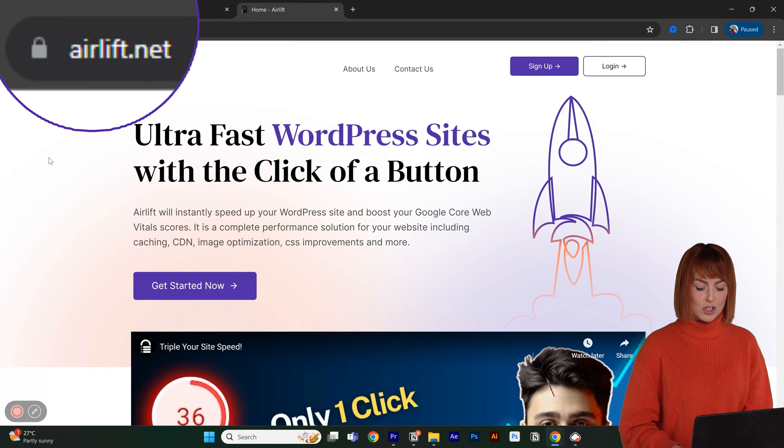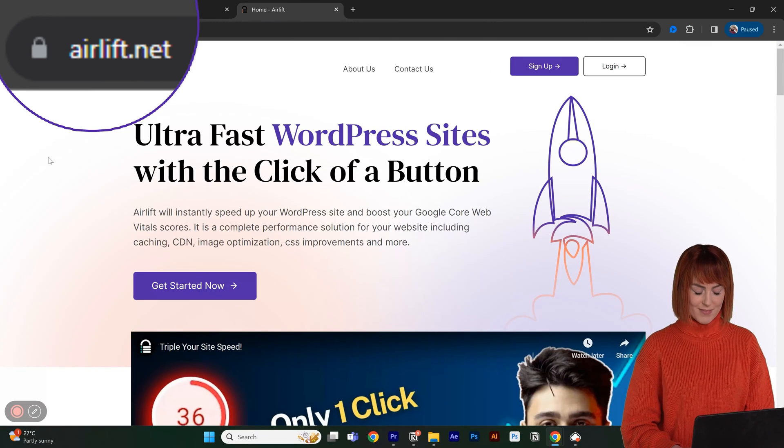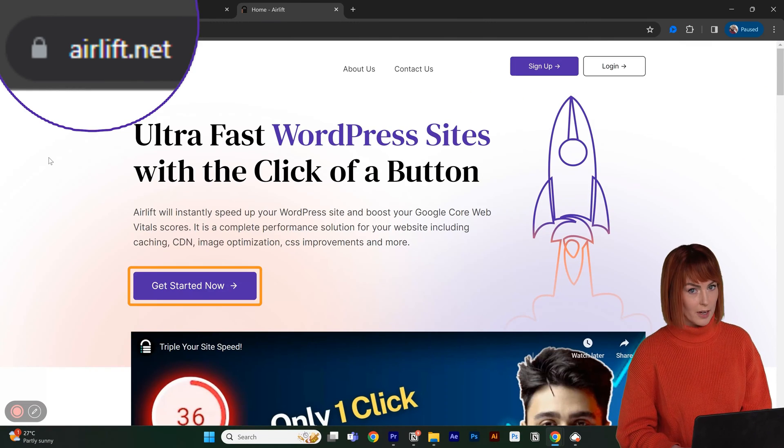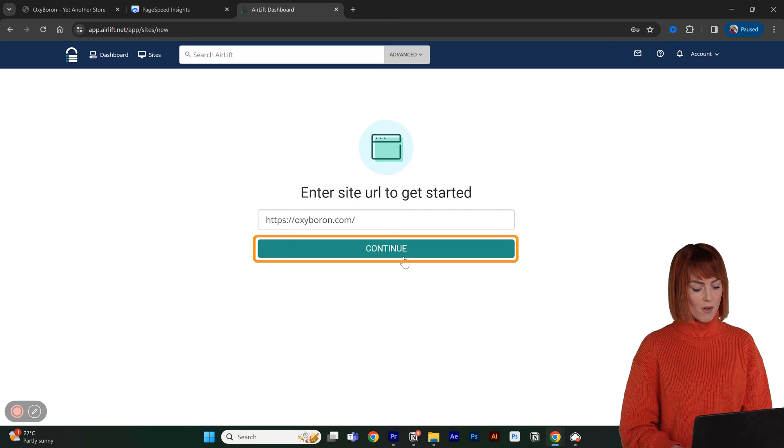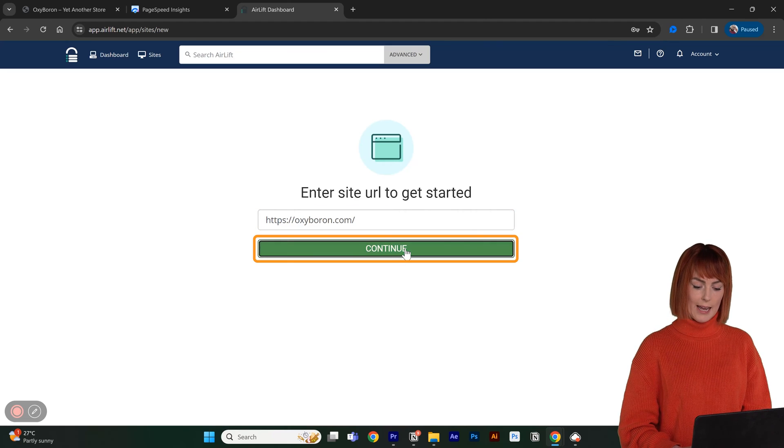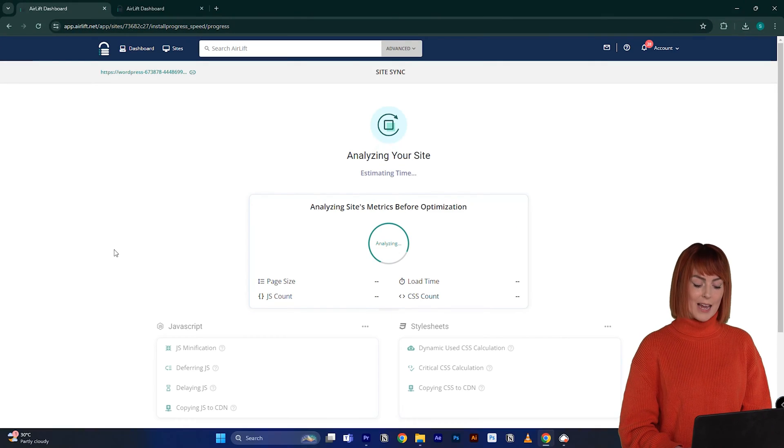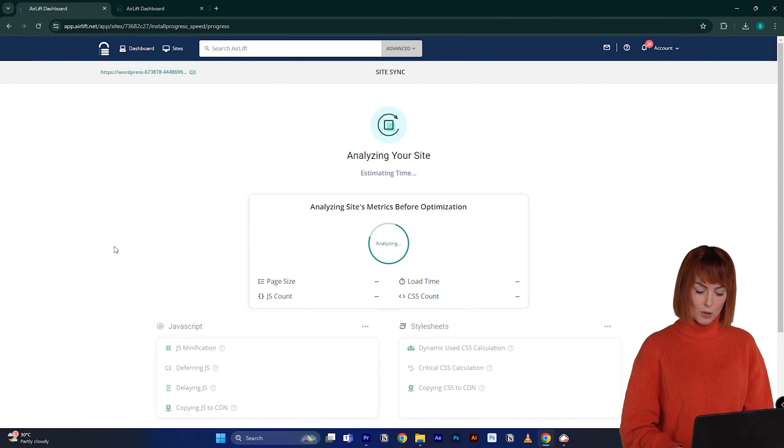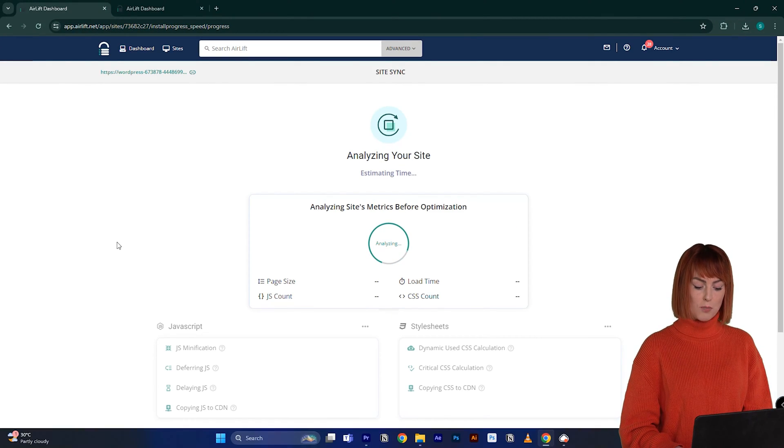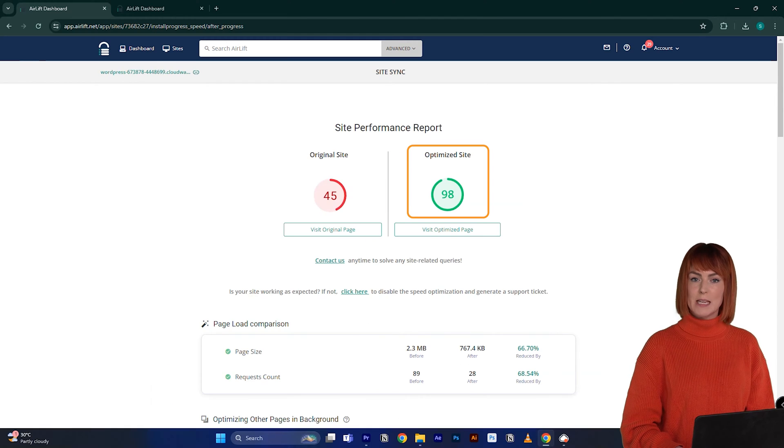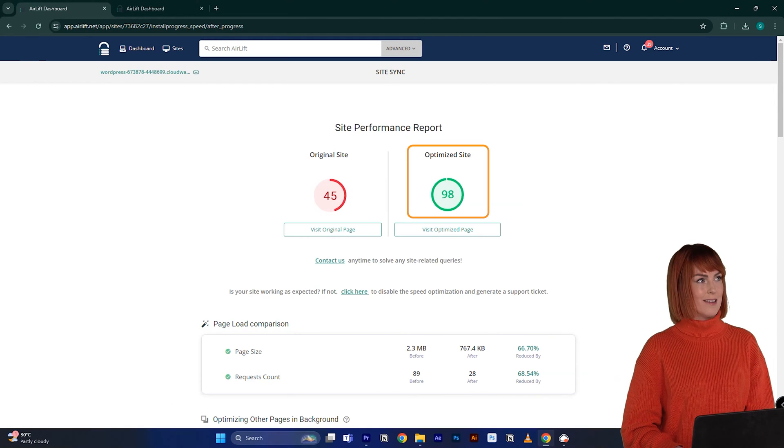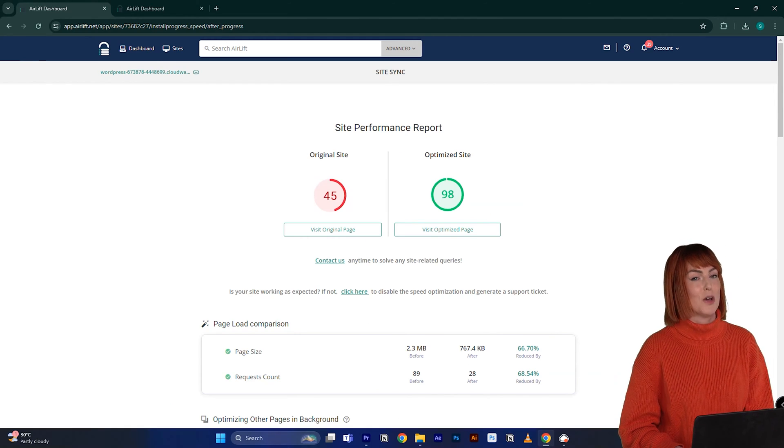Go to airlift.net, let's sign up, then add your website URL, click here. Now your site will automatically be optimized and get a better speed score. Yes, you're welcome.